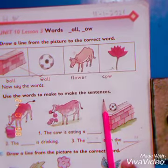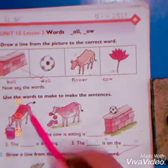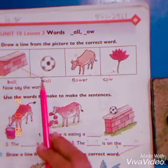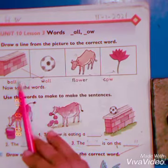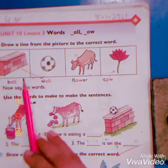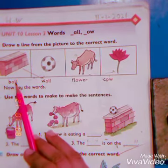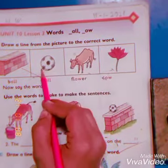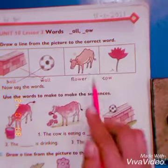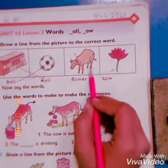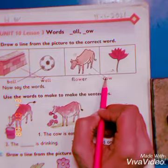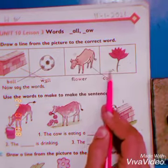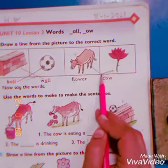Now match them. What's this? It's a wall — match the wall with its spelling. It's already matched. Now ball — here's the ball, match the ball with its spelling. It's a cow — match the cow with its spelling. Here's the flower — match the flower with its spelling.